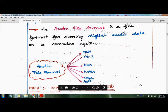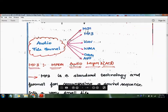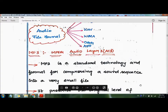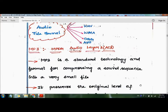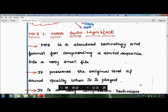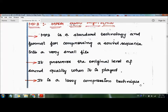The different audio file formats are: MIDI, MP3, WAV, WMA, OGG, and AIFF. Let's see them one by one. MP3 stands for MPEG Audio Layer 3. MP3 is a standard technology and format for compressing a sound sequence into a very small file. It preserves the original level of sound quality when played. It is a lossy compression technique and also a popular technology for compressing an audio file.